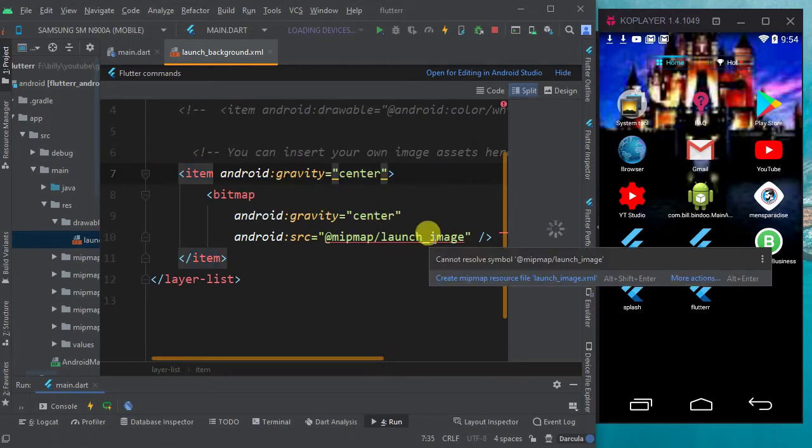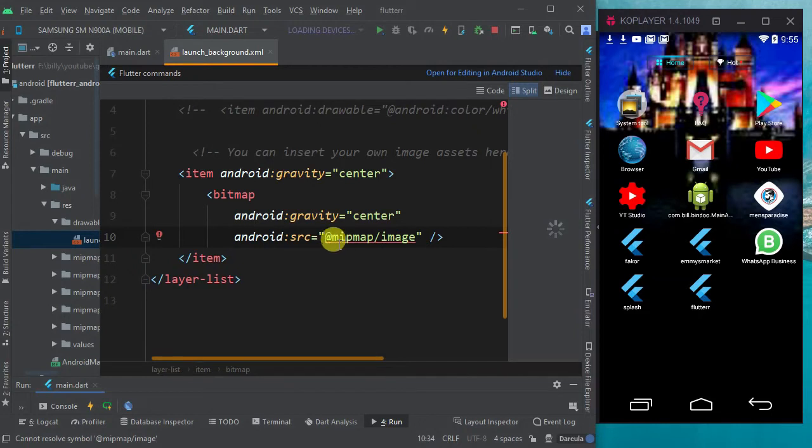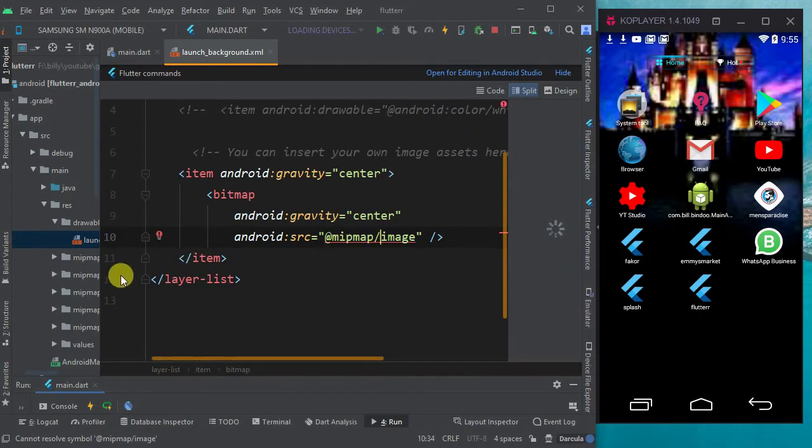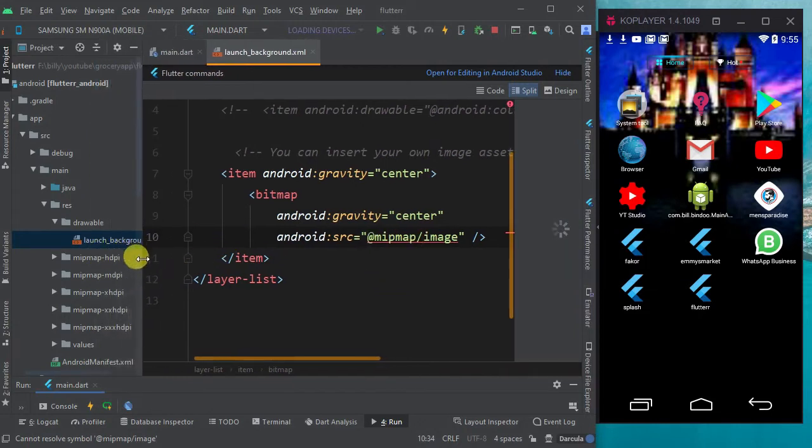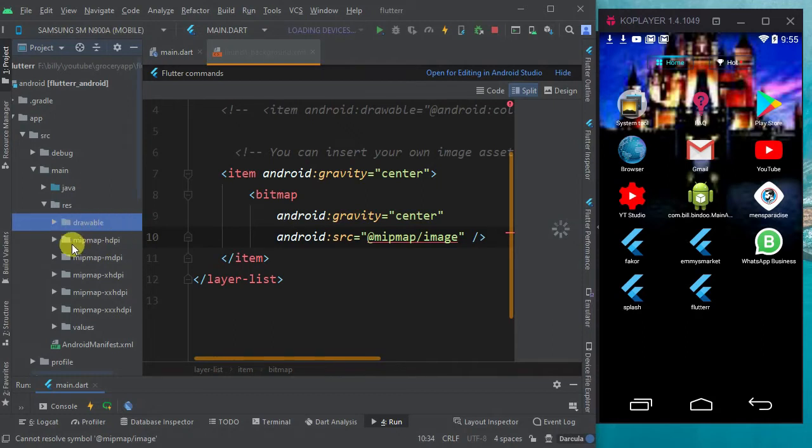Then I'll add an image to it. You're supposed to add it to this because this is where it picks it from, the mipmap folder. Here are the mipmap folders, the mipmap. Here they are on the resource folder in the Android. After the drawable, mipmap, mipmap, mipmap, these folders - this is where you add your image.